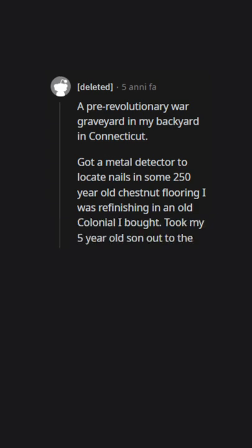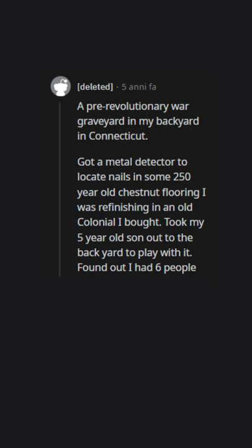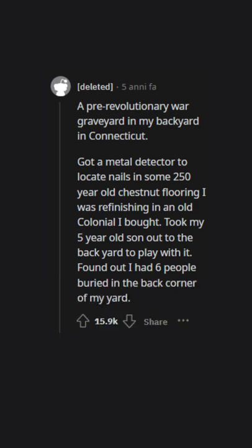Took my 5-year-old son out to the backyard to play with it. Found out I had 6 people buried in the back corner of my yard.